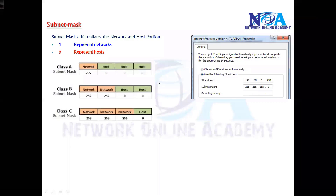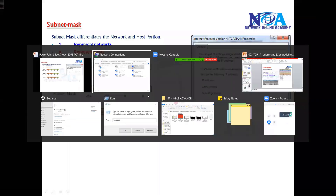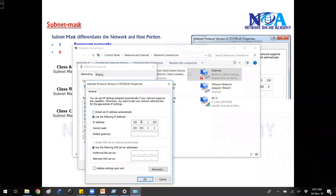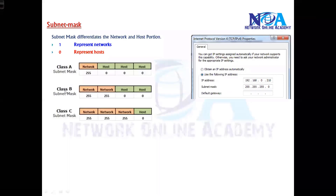The next thing we'll talk about is subnet mask. Generally when we try to assign an IP address, we give the IP address and at the bottom there is an option for subnet mask. Subnet mask is mandatory when we assign the IP address because without subnet mask the device is not going to accept the IP address.